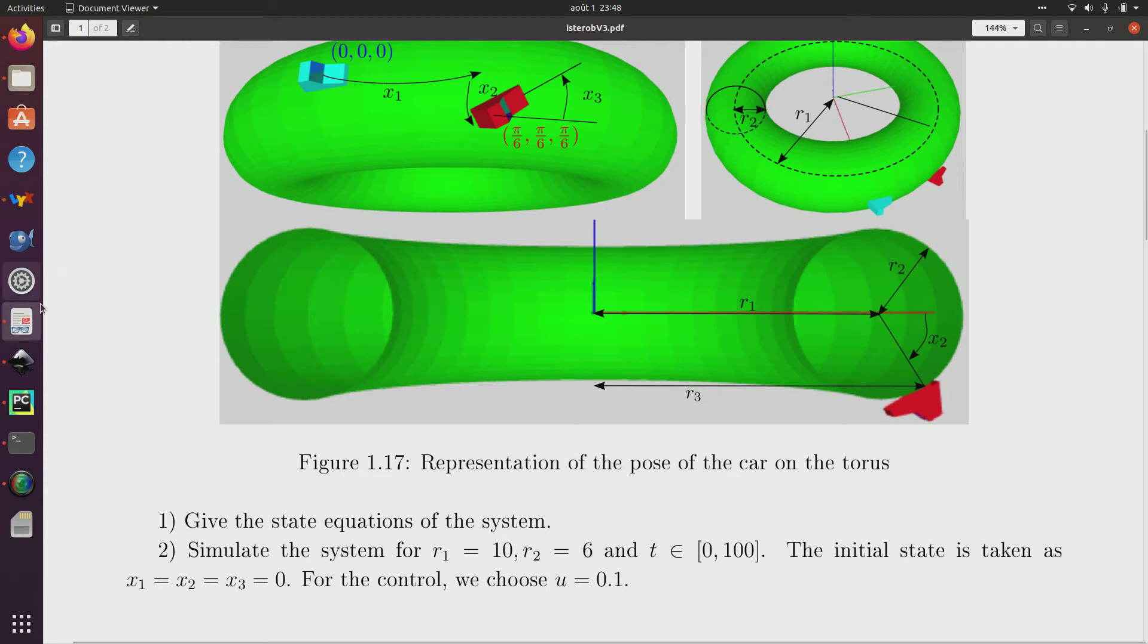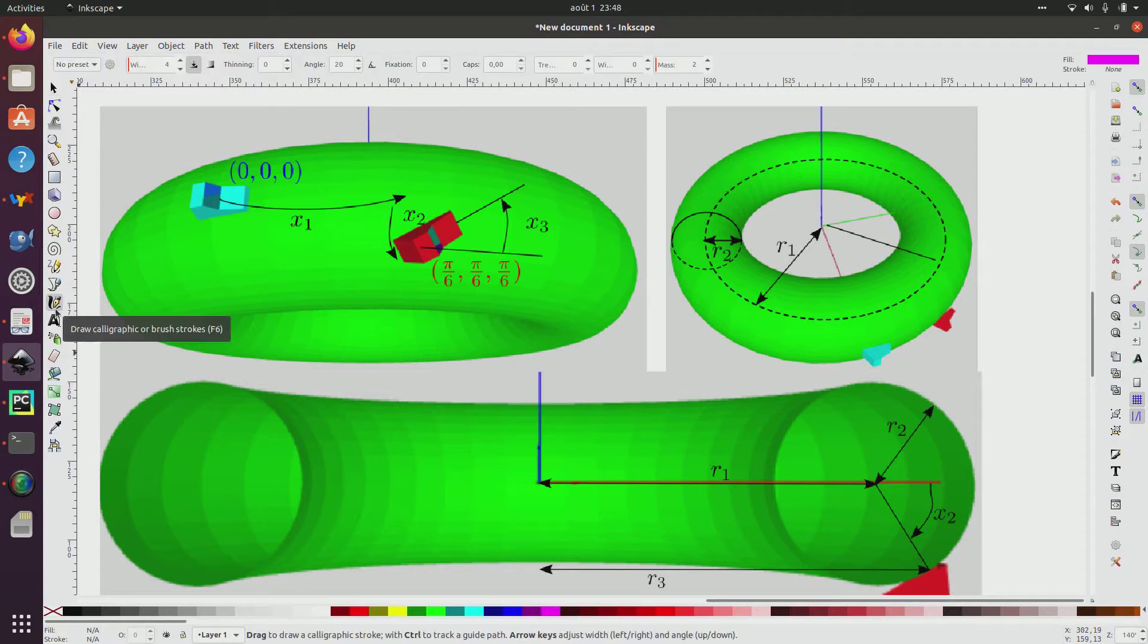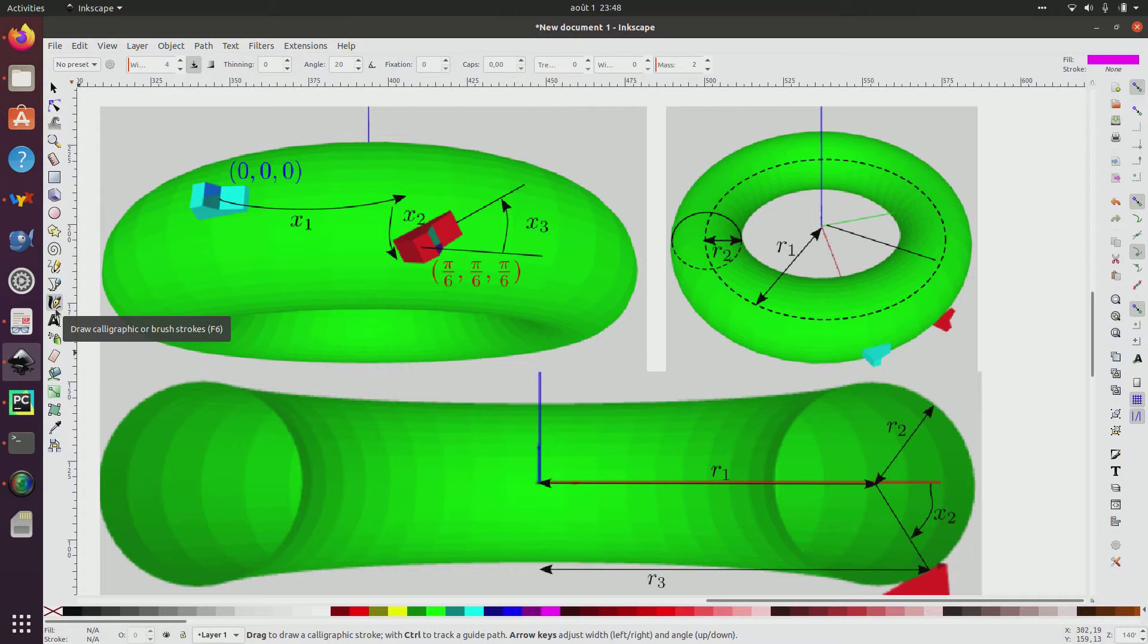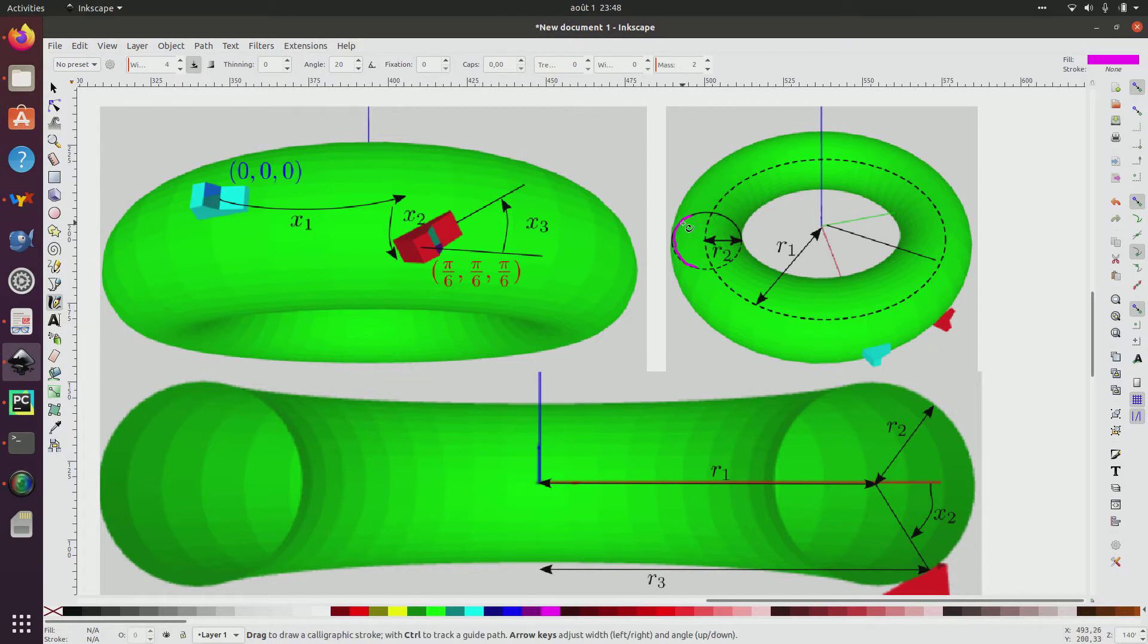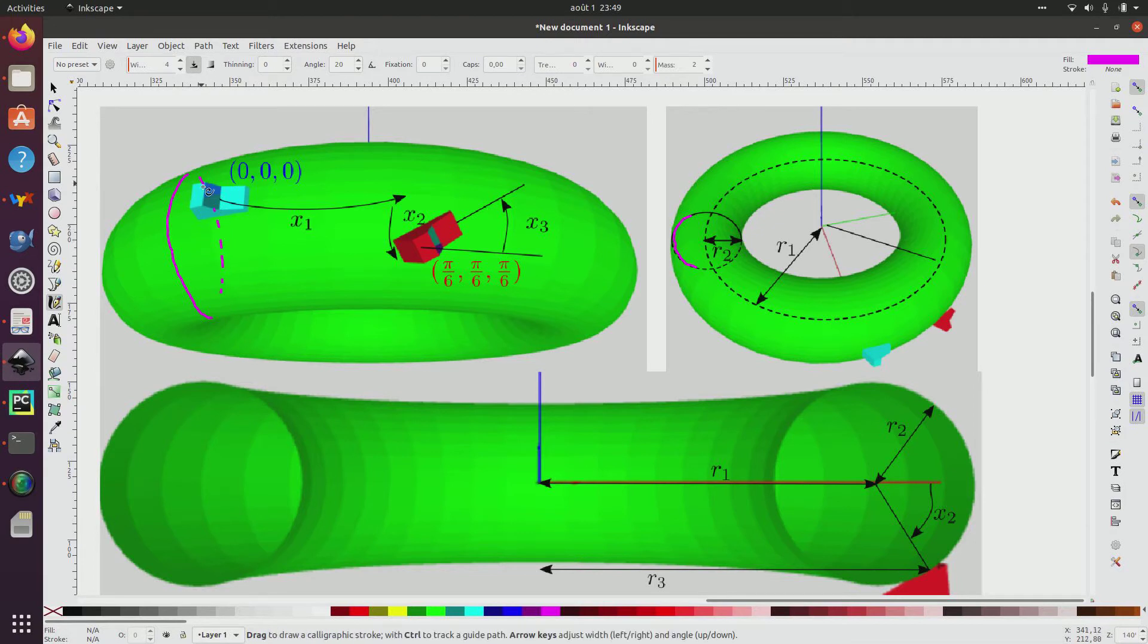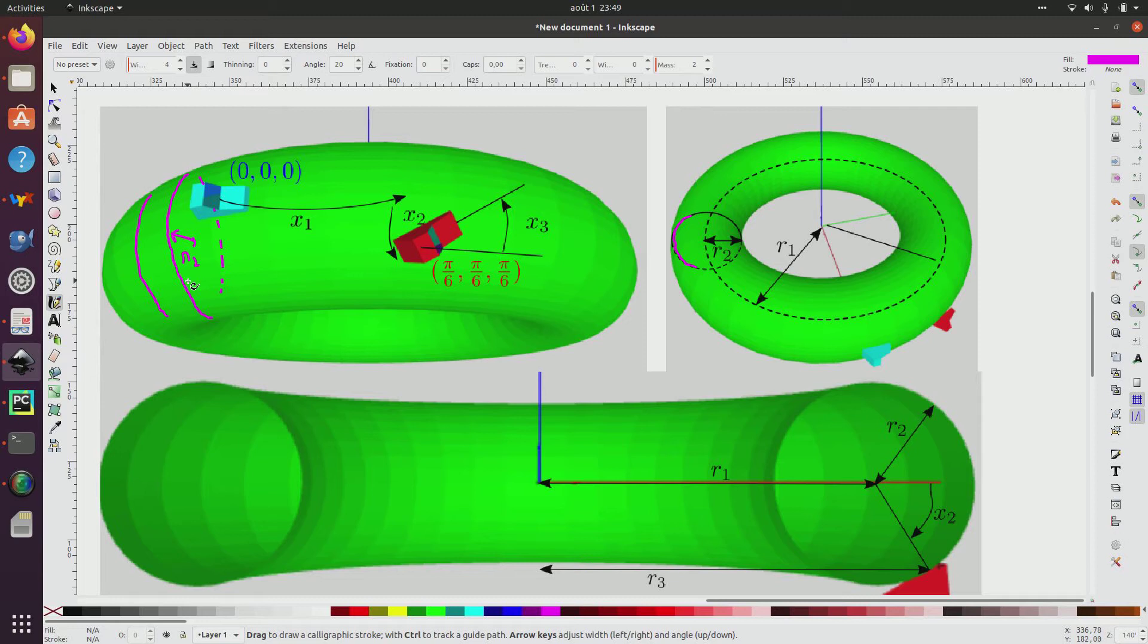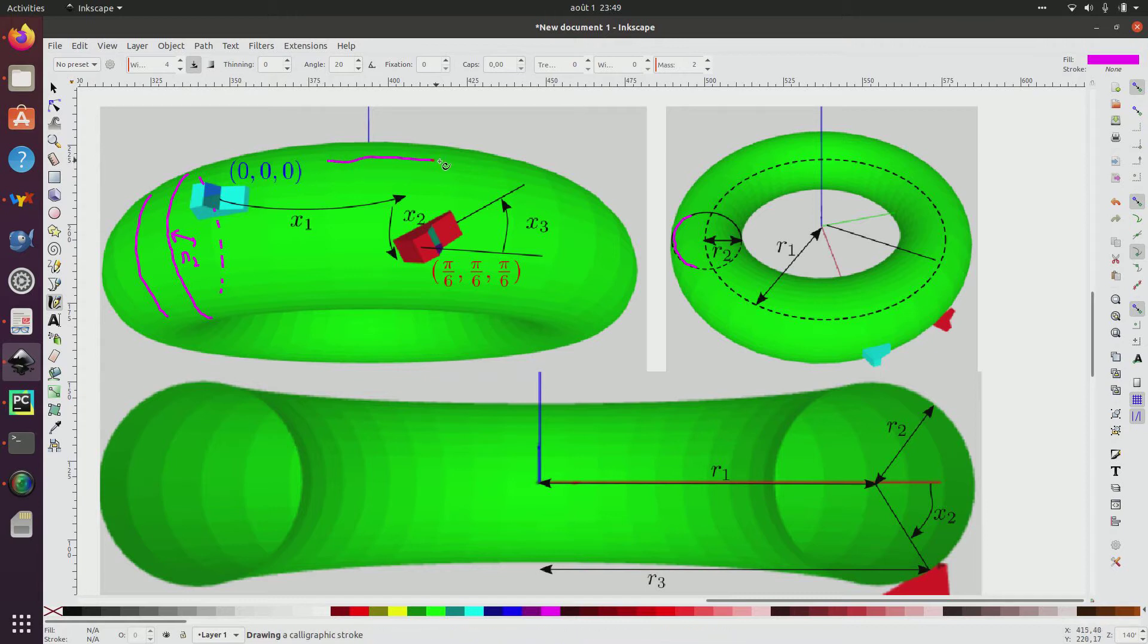So for the first question, we have to give the state equation of the system. So here it is the torus. So we have two kinds of specific circles. We have the meridian circles. So the meridian circles is this one, for instance, this one, but we can see here on the picture a meridian circle. So I represent one and we have many of them like this. Another one is this one, all the same as the same radius and the radius is R2.